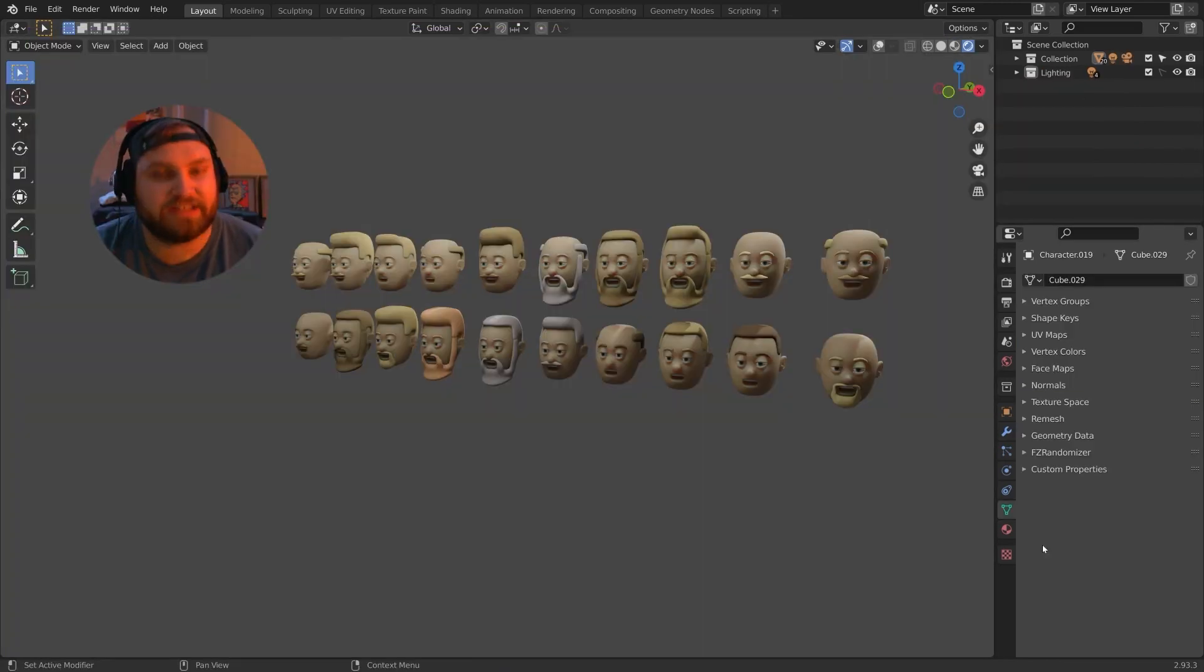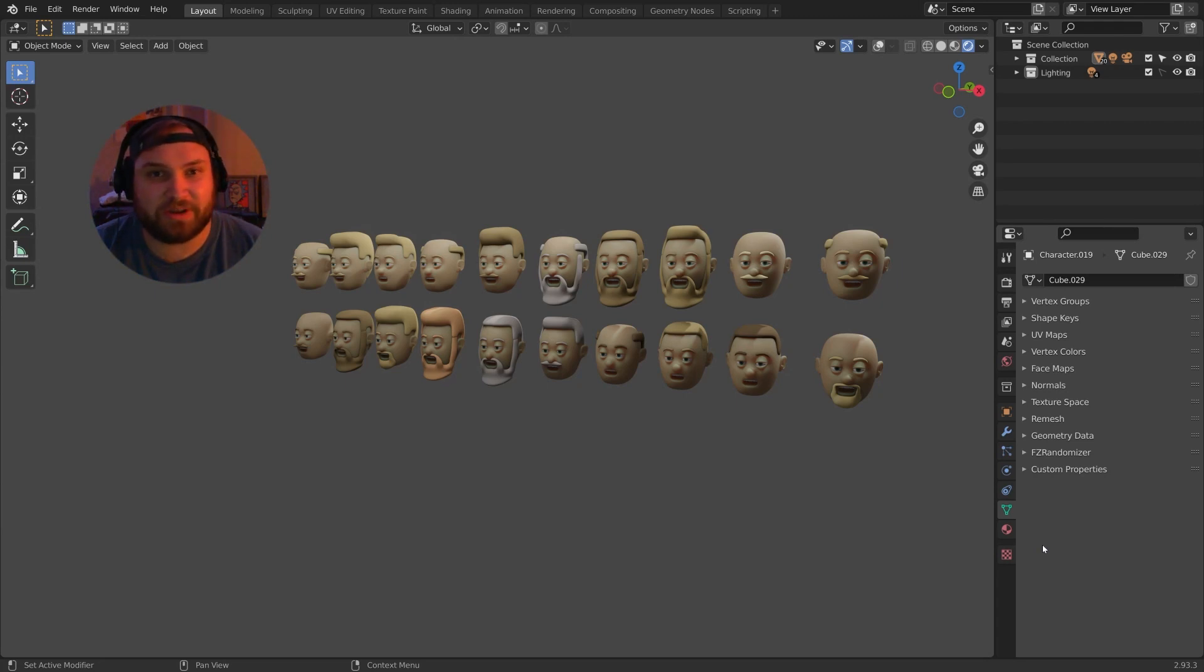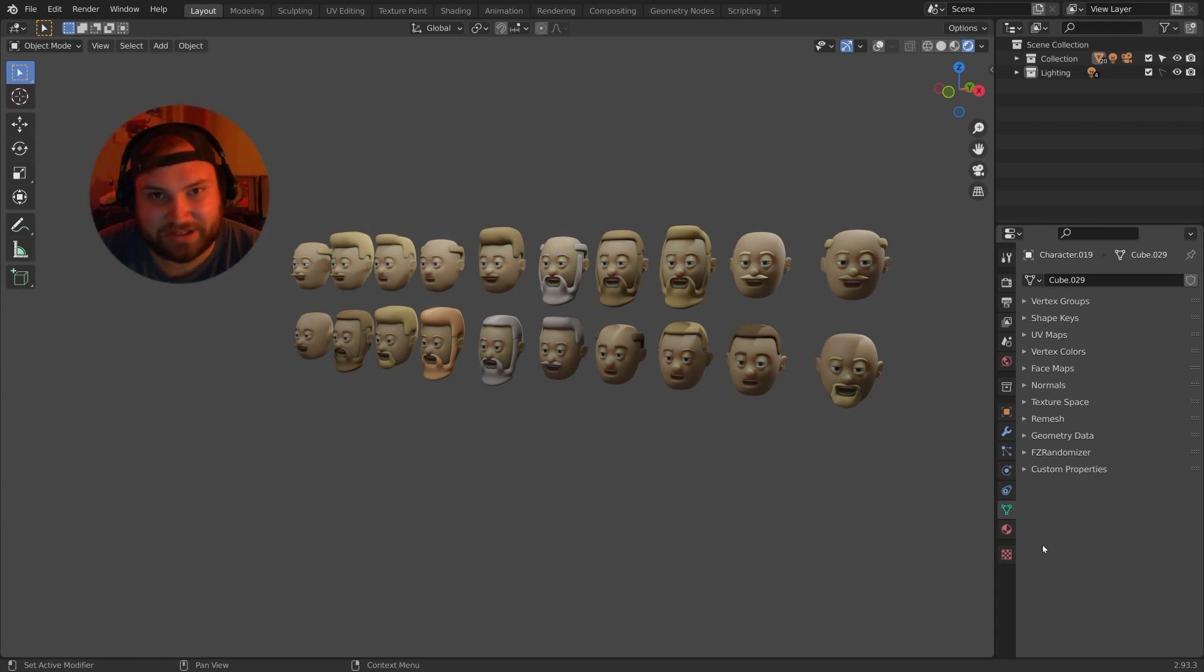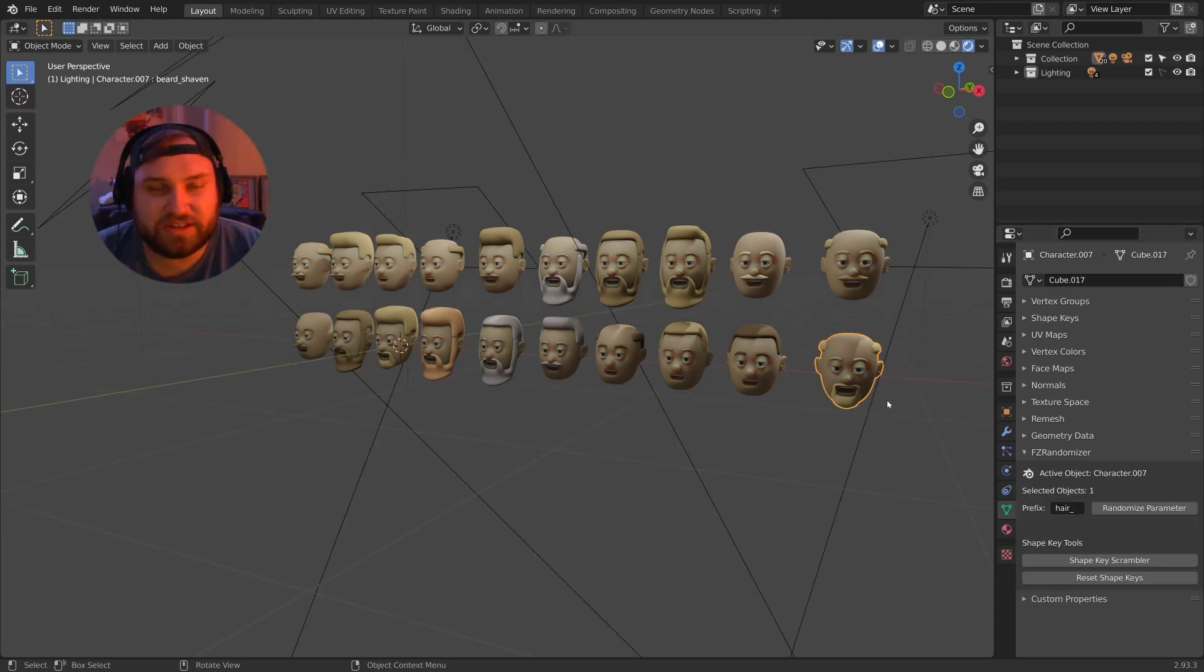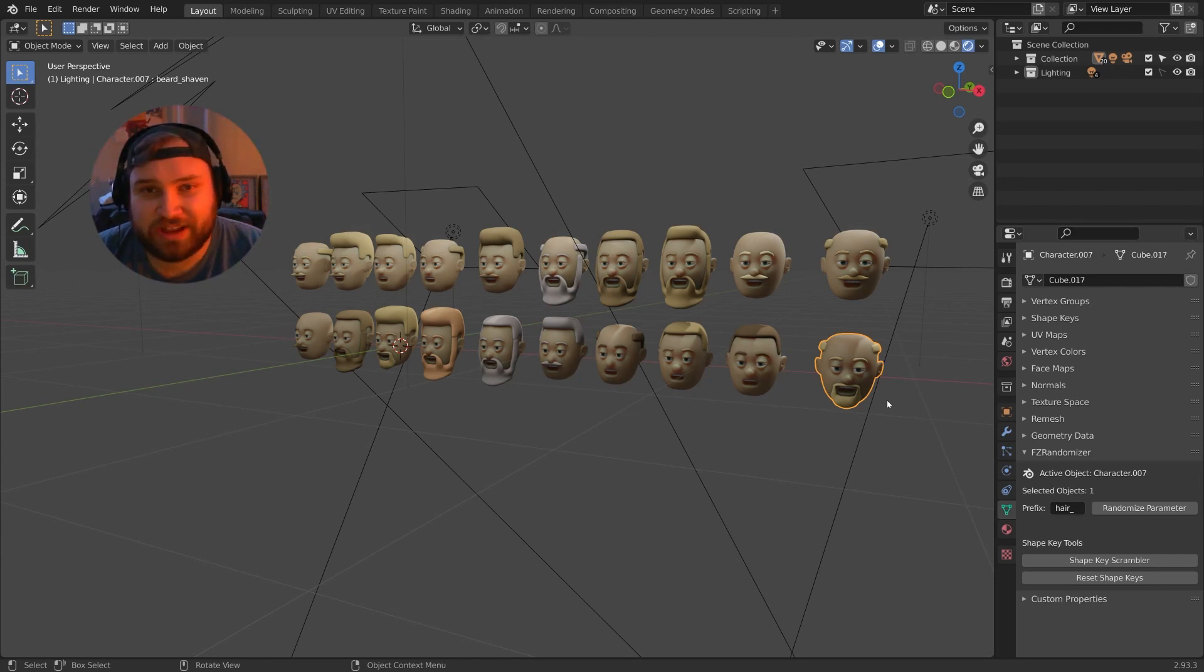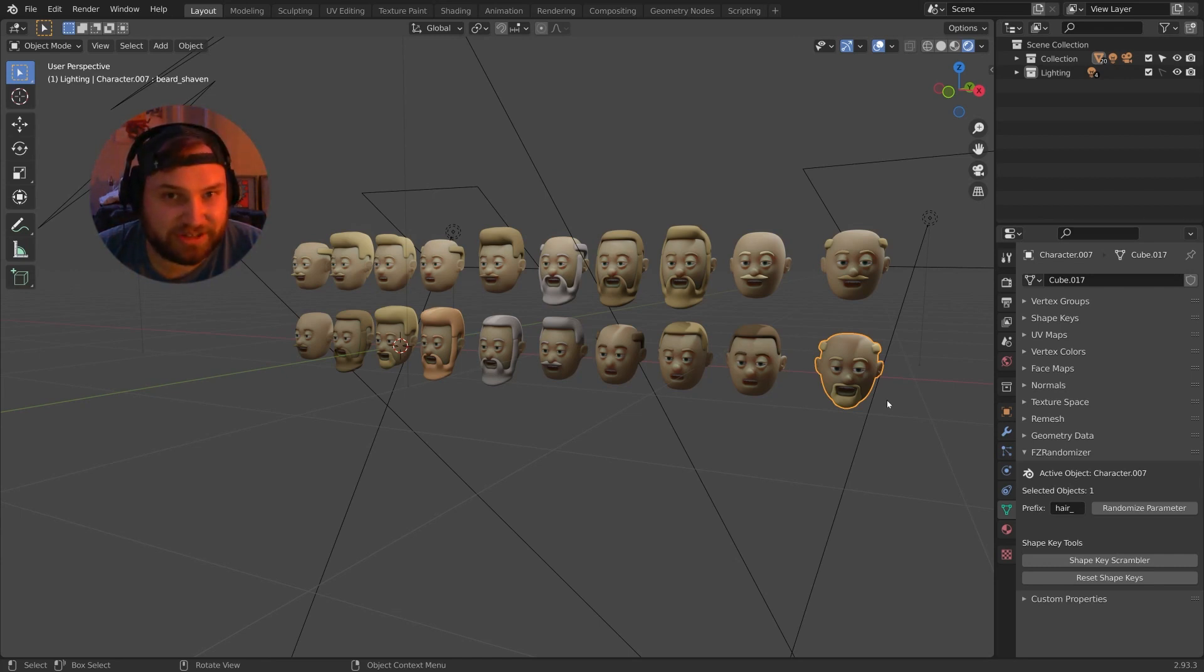I sat down and spent days writing scripts in Python trying to make this process happen, and I created a process for this. This video is not nearly as much about teaching as it is giving you my new add-on and showing you how to use it.